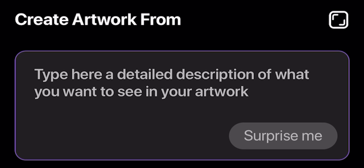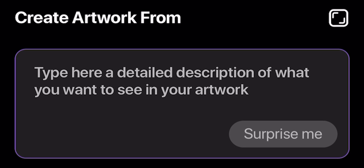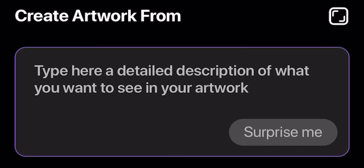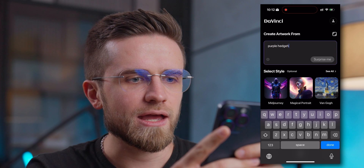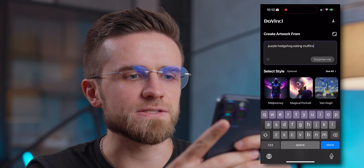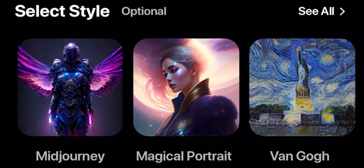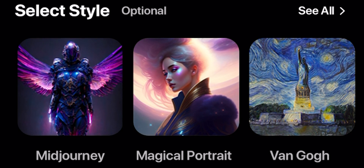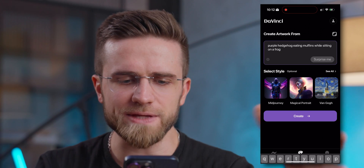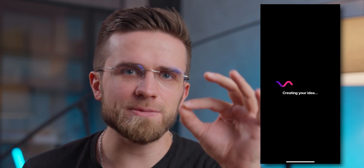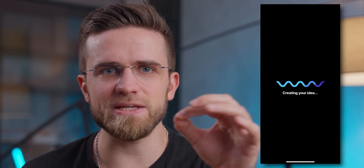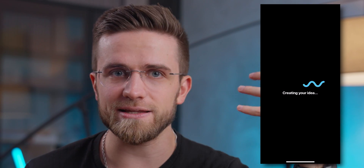Here I'm on the main page, so I'm going to tap on this input box and type in my prompt: 'purple hedgehog eating muffins while sitting on a frog.' This is quite a simple request so the AI shouldn't have any problems with it. I won't select any style — I just want to see how the image will look. While the image is getting generated, the app gives this nice haptic feedback indicating that it's working.